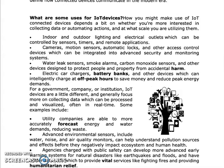We are using advanced environmental sensors for checking water, noise and air quality to understand pollution sources. Because of these devices, they are not having a negative impact on the ecosystem. They are useful.